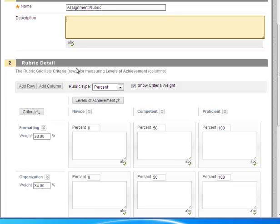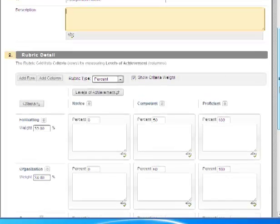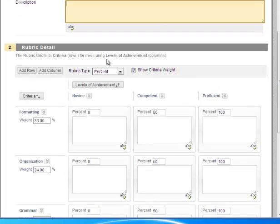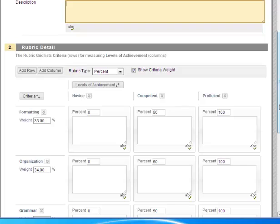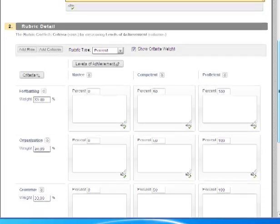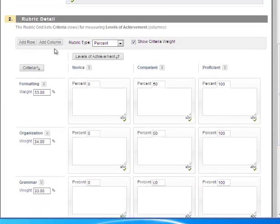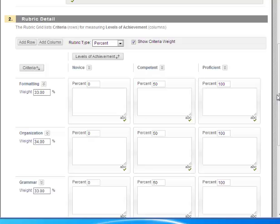Now to edit the rubric grid. The first thing that you want to notice is that you are measuring levels of achievement and so some of those levels of achievement are already listed for you. In this case it happens to be novice, competent, and proficient. Now you could add more rows and make your rubrics longer. You might have some other levels of achievement definitions that you'd like to use. And you can also add columns. Notice right now the columns are formatting, organization, and grammar. So you could add additional columns for your criteria.